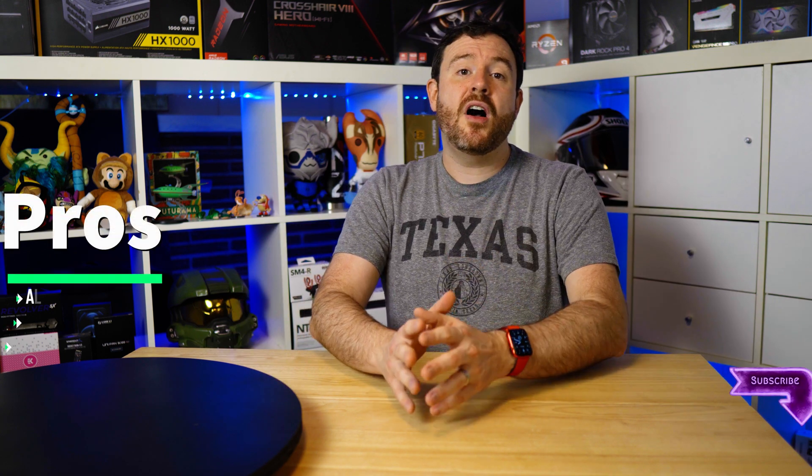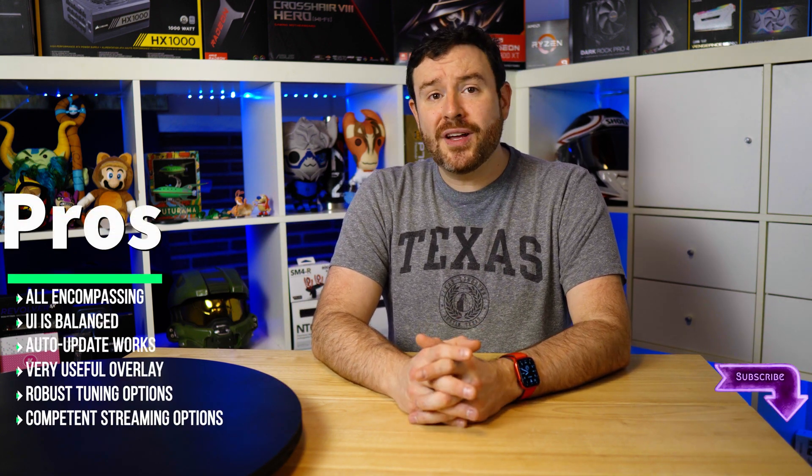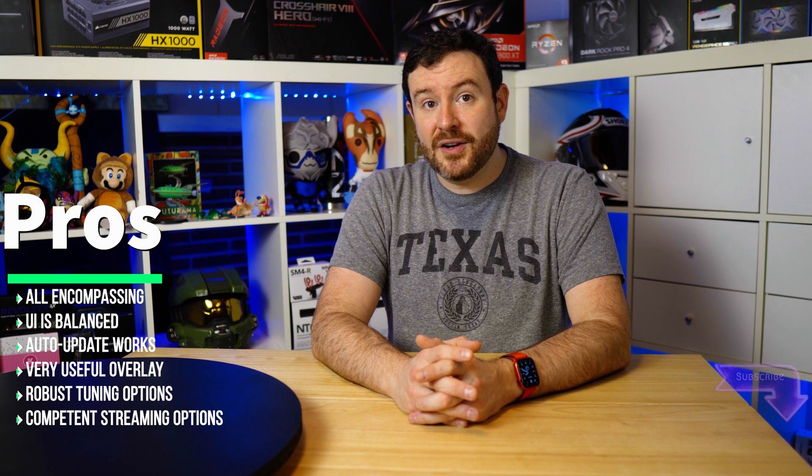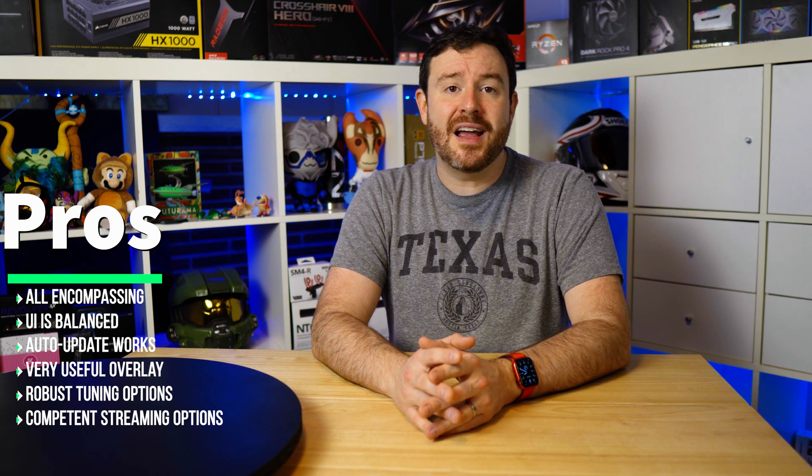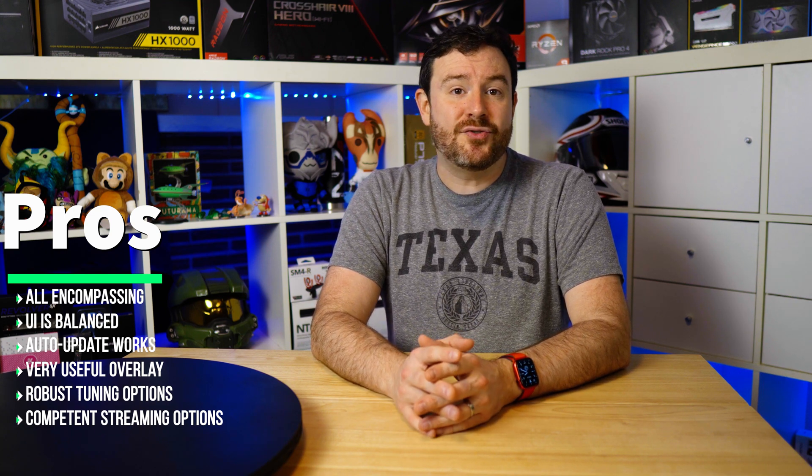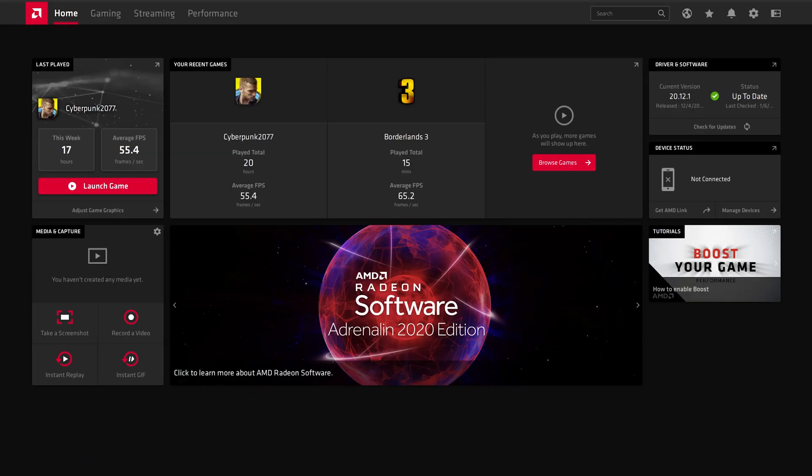Starting off with the pros. It is all-encompassing. There's not a feature in Afterburner that I couldn't necessarily find in Adrenaline, save for a couple, and we'll go over those in the cons.